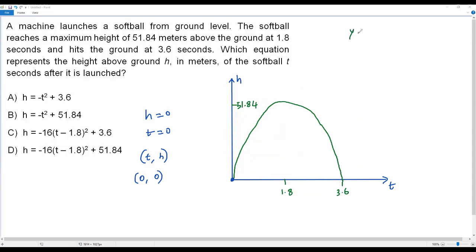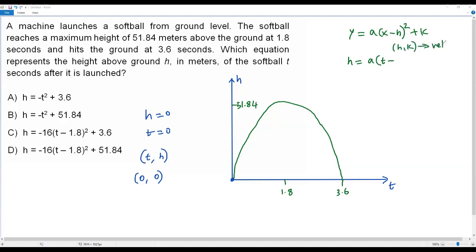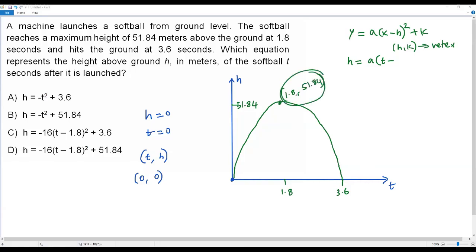Let me write the quadratic equation in vertex form which represents the parabola — the path of the softball. That is: y = a(x − h)² + k. In our problem, instead of y we have h, and instead of x we have t. So we write h = a(t − h)² + k. The values h and k represent the vertex of the parabola. The vertex here is the maximum point — the peak — which is the maximum height of 51.84 meters at t = 1.8 seconds.